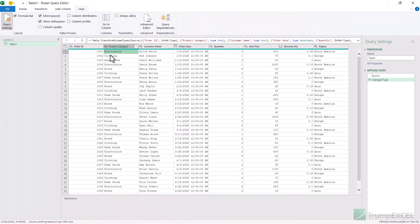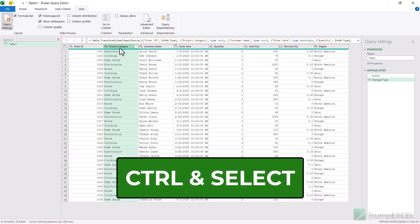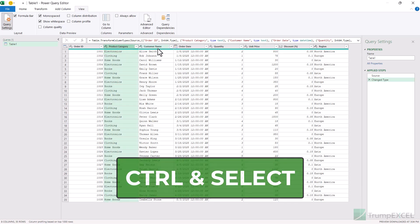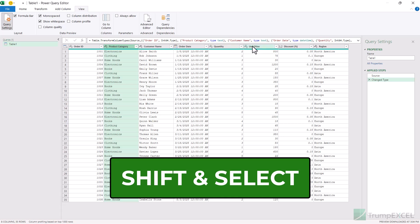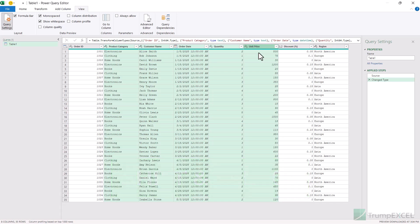If you want to select multiple columns in Power Query, you can do that just like in Excel. Hold the Ctrl key and then click on the column headers you want to select. When you hold the Ctrl key, you can select non-adjacent columns — for example, selecting order date and quantity while skipping customer name. If you want to select all columns that are together, you can use the Shift key: click on the first column header, then hold Shift and click on the last one, and it will select all the columns in between. This is useful when you are reorganizing your data or want to delete all the columns in one go.